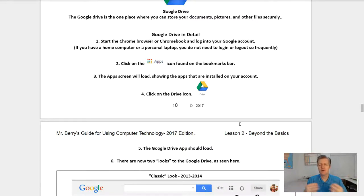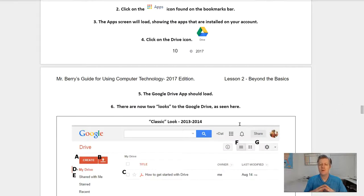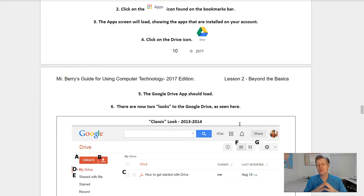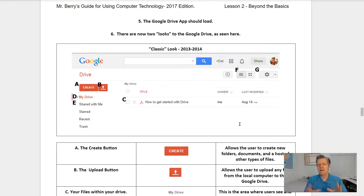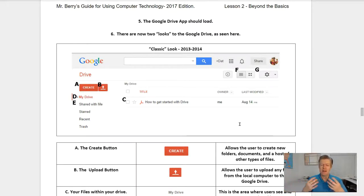The app screen will load showing you the apps installed within your Google account. Click on the Google Drive icon, which looks like a small triangle with three colors: green, yellow, and blue. Once you've clicked on the Google Drive icon, the Google Drive app should load. There are now two looks to the Google Drive. Some students who started their Google account before 2013 have what's called the classic look, and you can switch back and forth between the views.